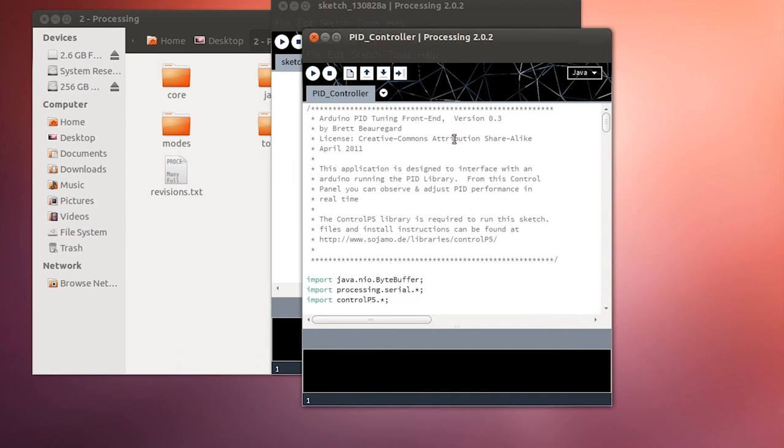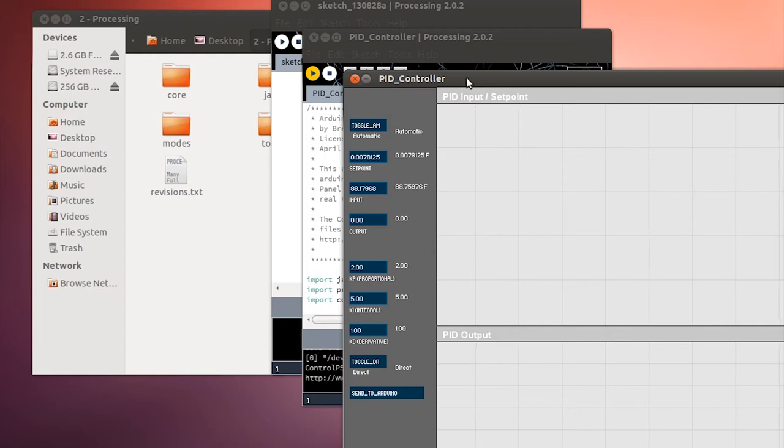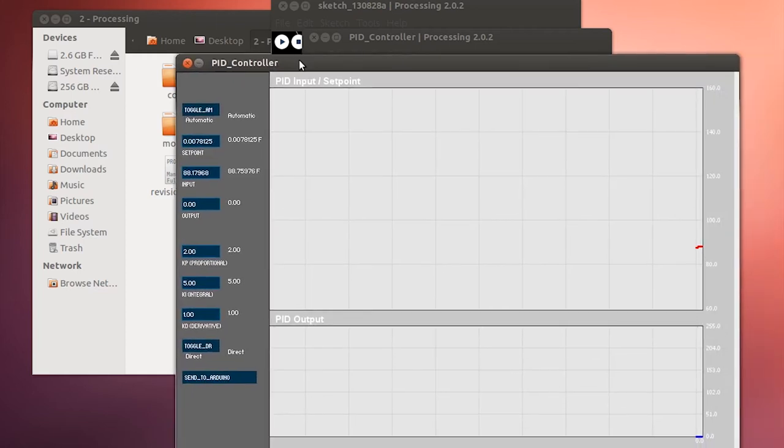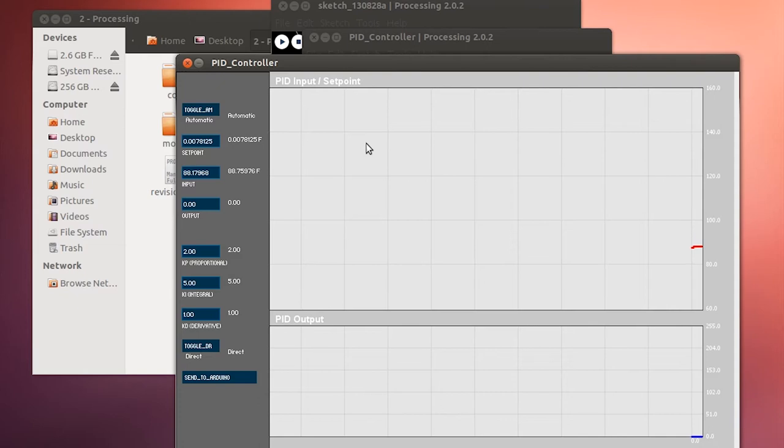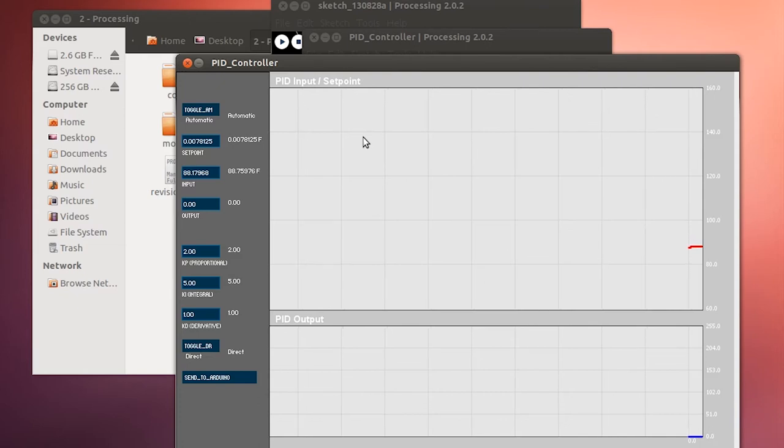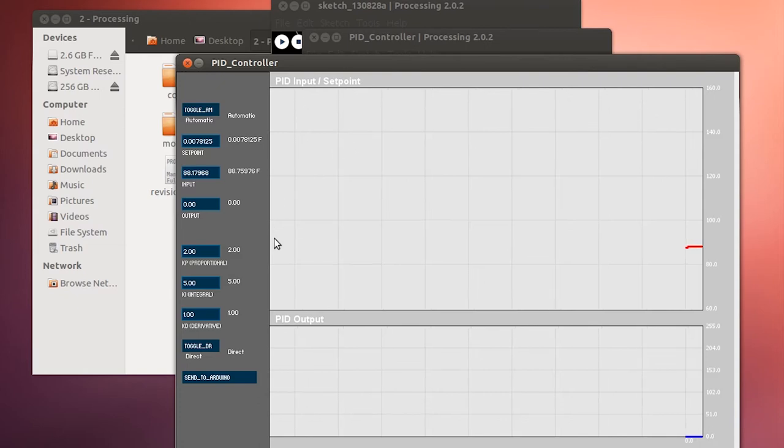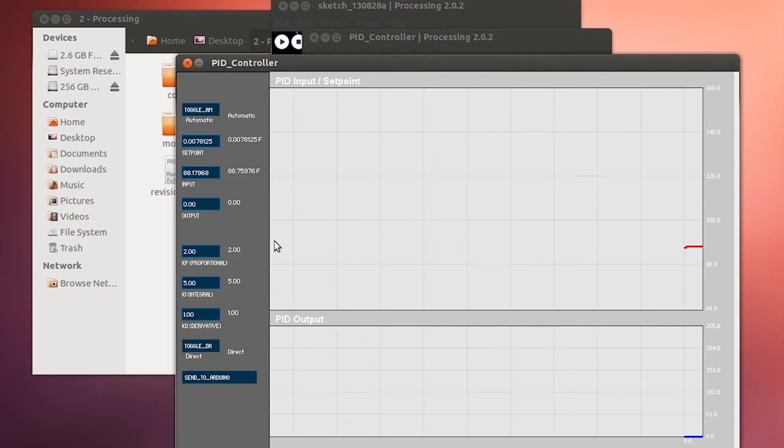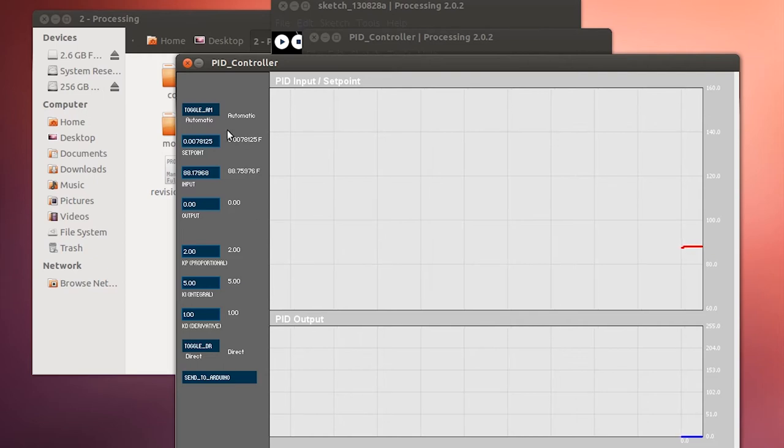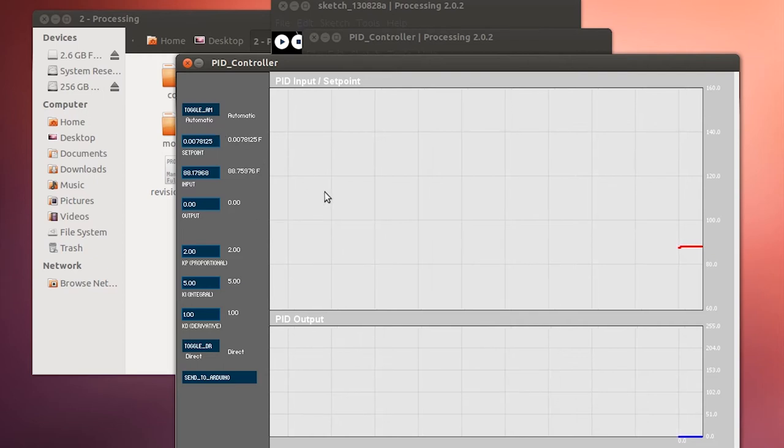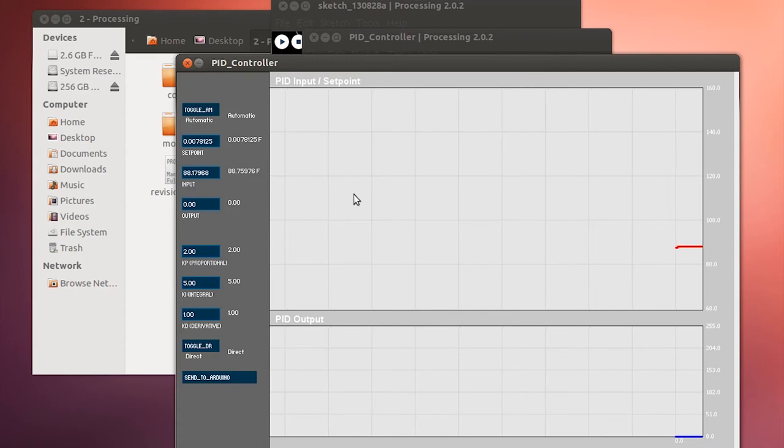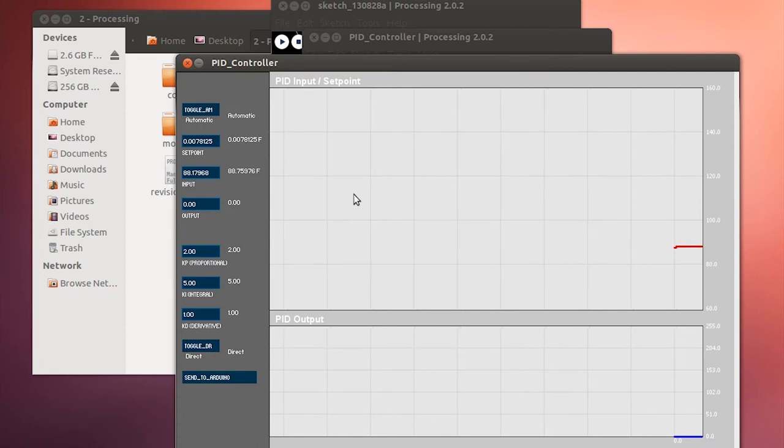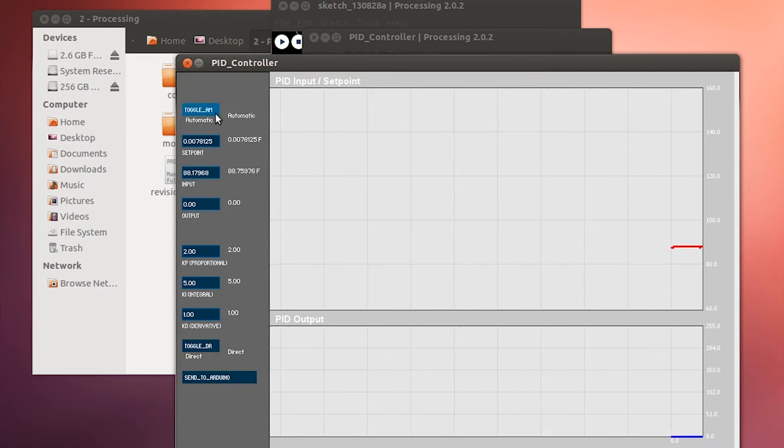Once this brings up a folder, you won't need to modify this source code. You'll just need to run it. Go ahead and click the run button at the top, and then that will bring up an interface. Now the interface, the top of the interface is the PID input or set point signal. Now this is the temperature that's being measured, and the bottom is the voltage that's sent to the device. Now I have a couple different buttons on the left here as well.